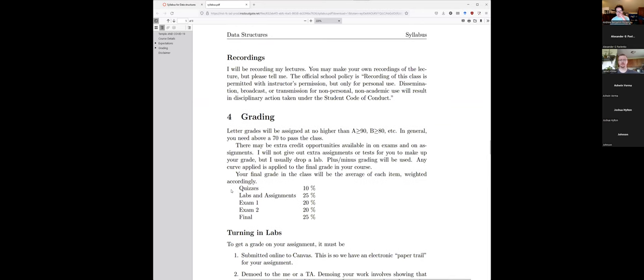I will be recording these lectures and posting them on YouTube, because YouTube is basically available on every single platform and is guaranteed to work easily on people's phones and any device. If you happen to make your own recording, you have to let me know, especially since Pennsylvania is a two-party consent state, which means everybody in the recording has to know about it.